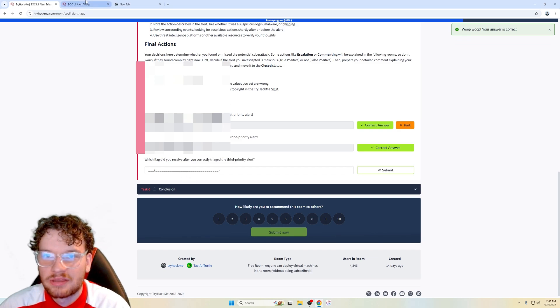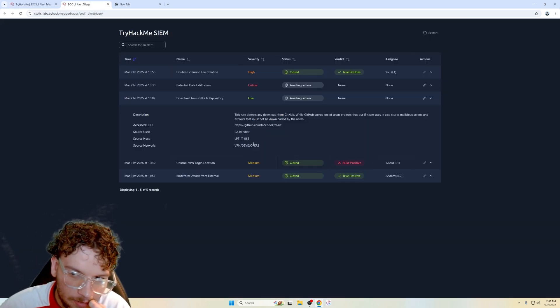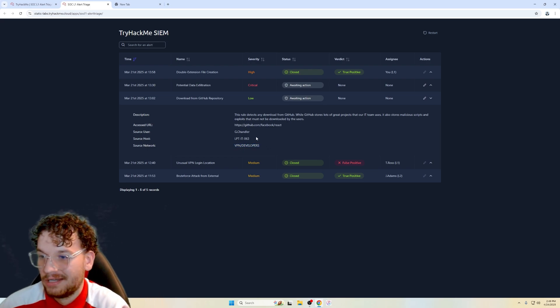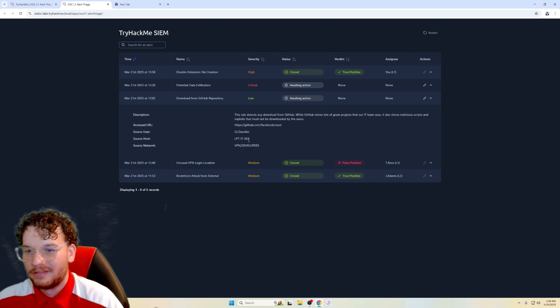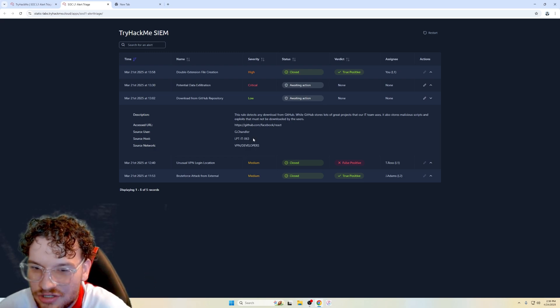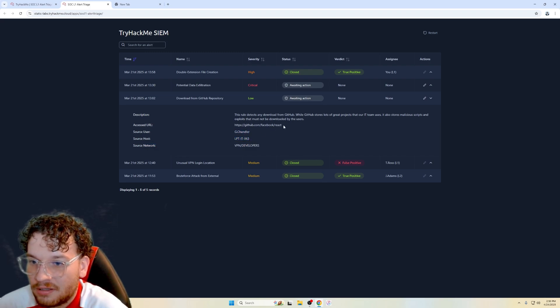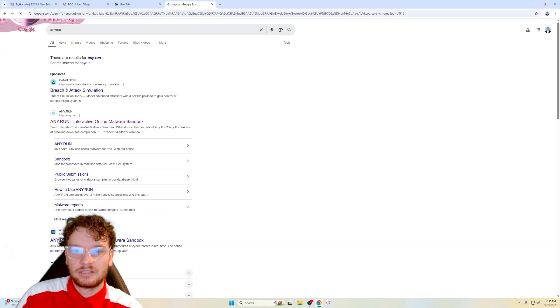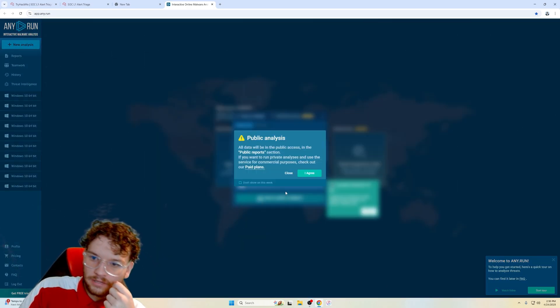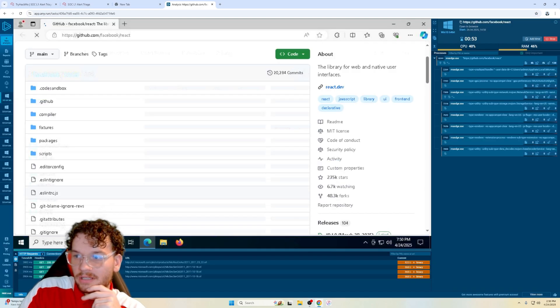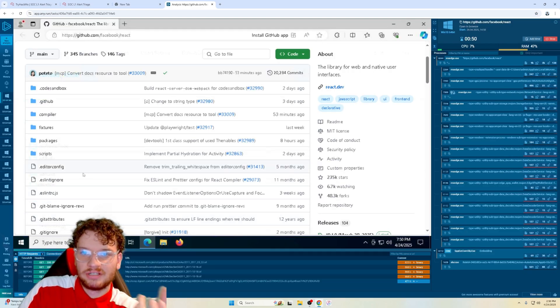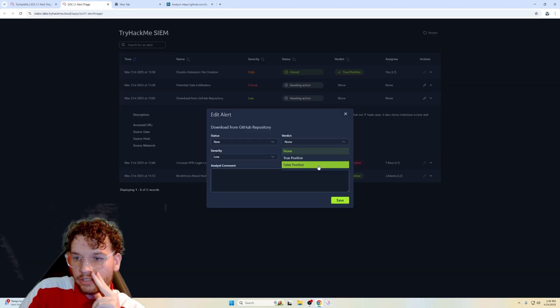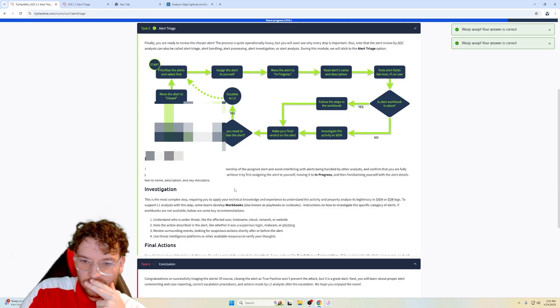Which flag do you see after clicking triage the third priority alert? So it's a low one right here. Download from GitHub repository, VPN developers, VPN. I mean, I guess that looks legit. We can't really tell because we don't have the company information, don't have their network, et cetera, et cetera. Source host, can't really tell as well. G Chandler, GitHub, Facebook dot react. I mean, we could go to any run right here, any run, and we could just look at the sandbox here. You can click on submit URL, can copy and paste the URL, run a public analysis. Yeah, I mean, and we can see that there's no threats here and it just, it looks like a simple GitHub page. So verdict false positive to myself closed. All right. Now we got our last flag. That is correct answer.